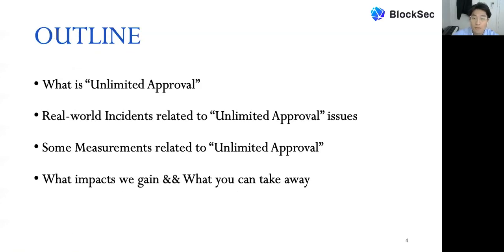The outline of this presentation consists of four sections. First, we will explain what is unlimited approval in the Ethereum blockchain system. Then we will present some real-world incidents related to unlimited approval issues. As the third section, I will show some measurement results about unlimited approval. Finally, I will elaborate on the impacts and takeaways of the project.